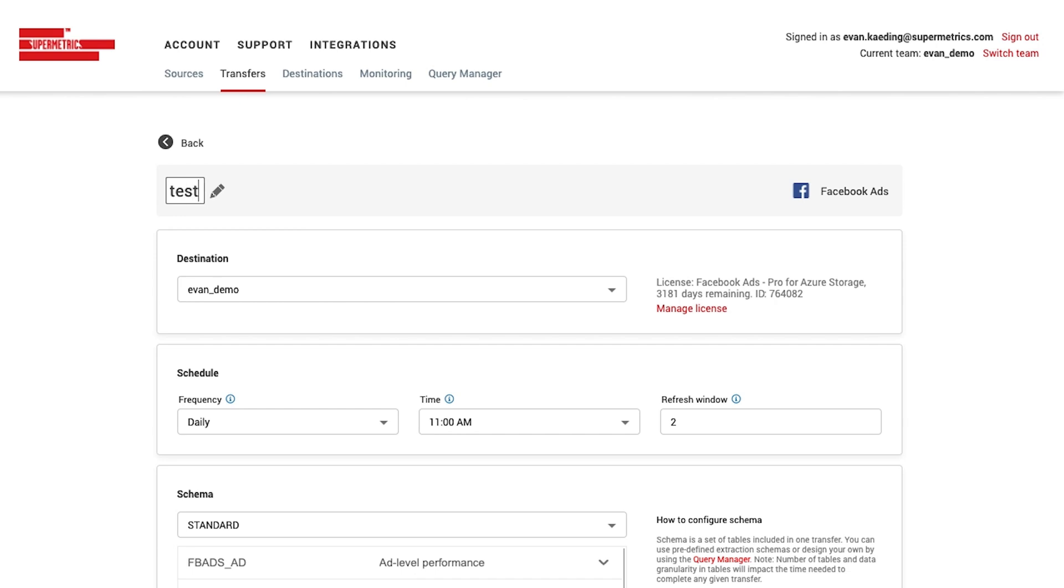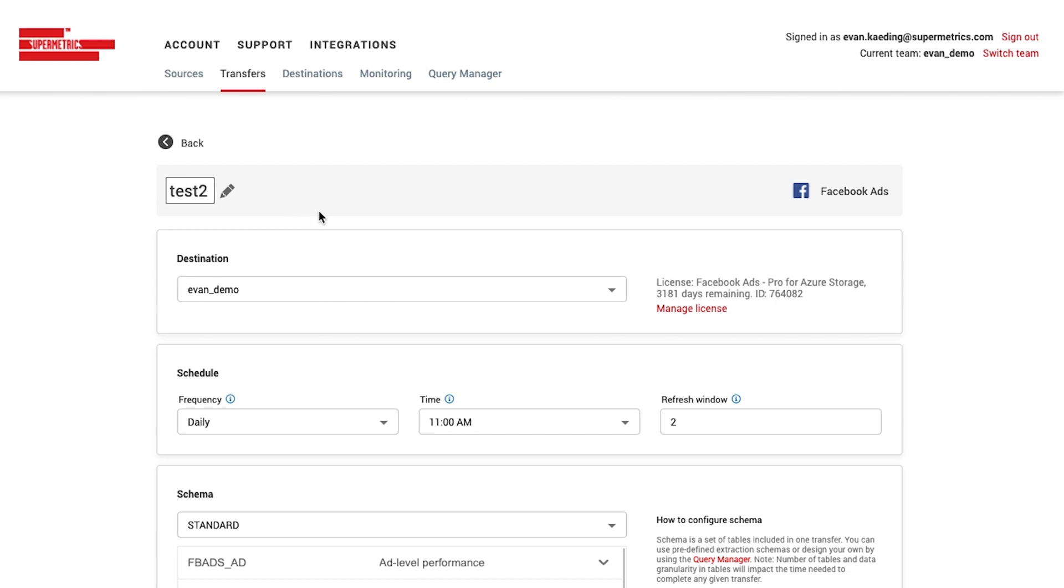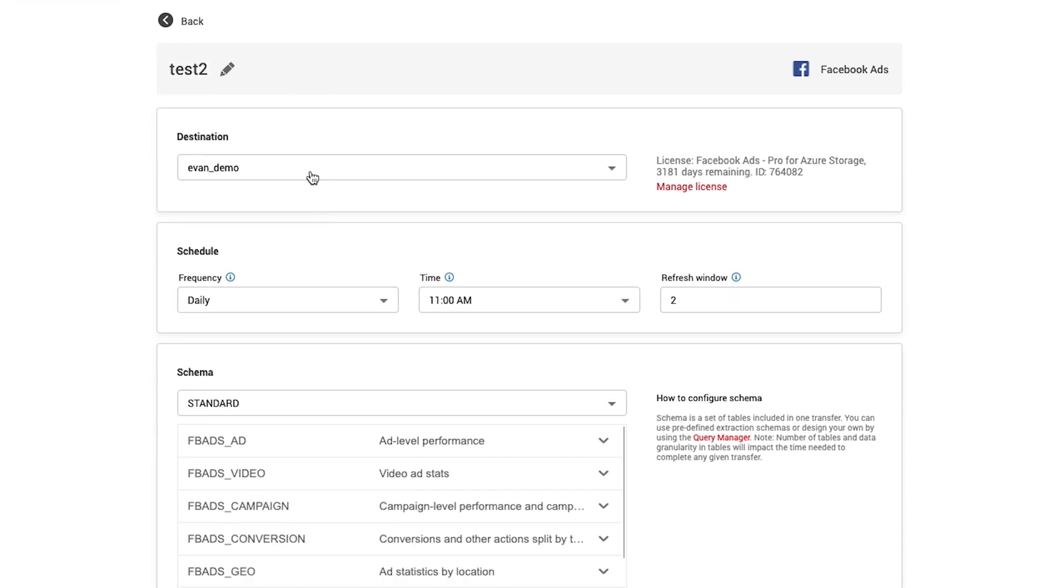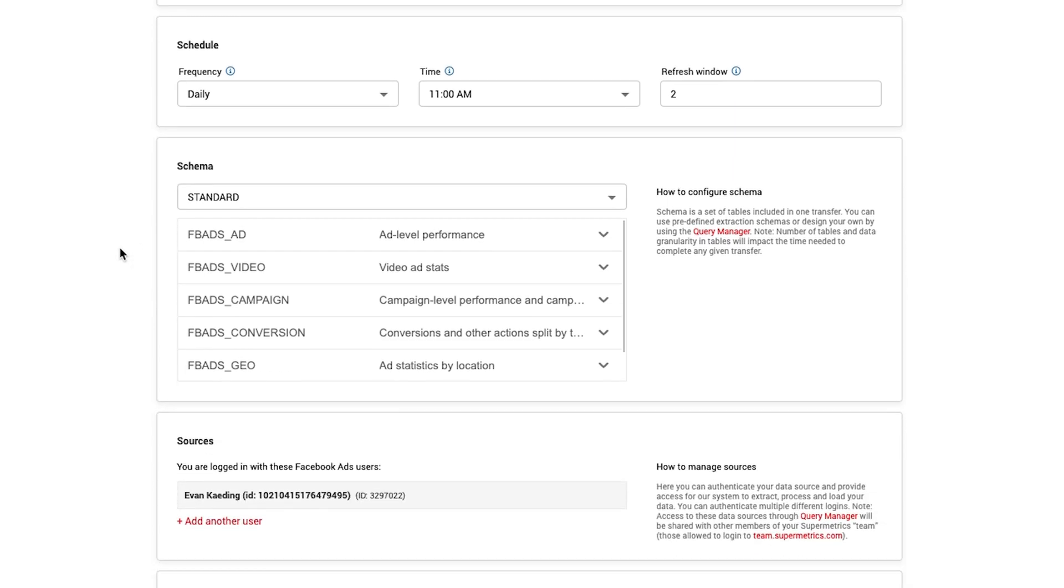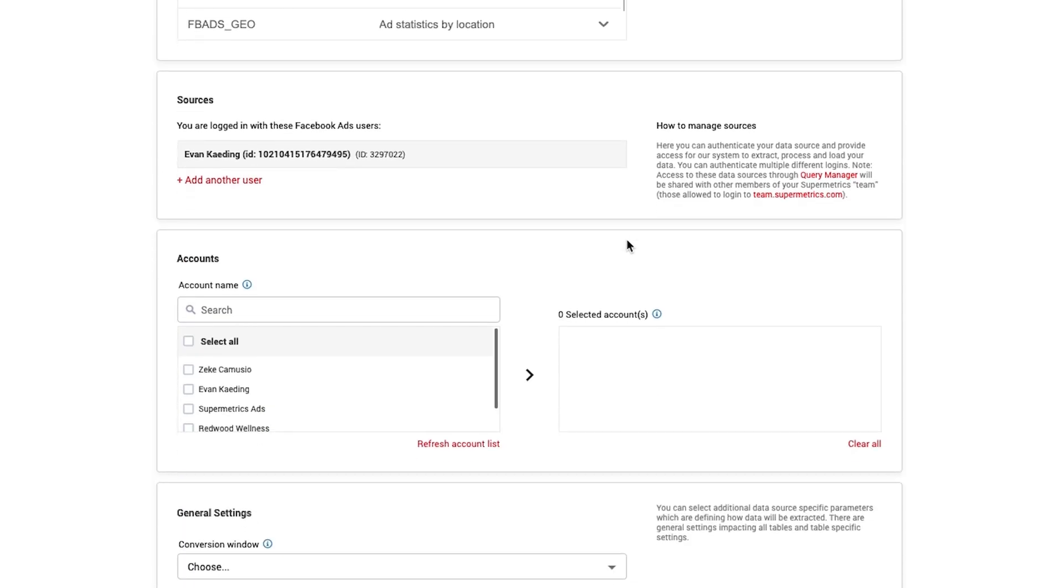From here, you'll see an unnamed new transfer and you'll want to choose the destination we just configured. This is also where you'll set your transfer schedule, choose the schema you want to use, and select the account from which you want to pull data.